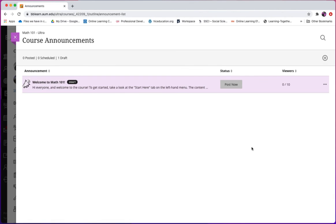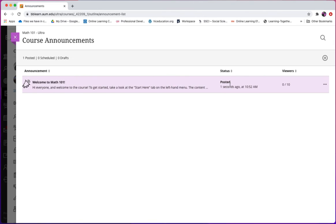In the course announcement page, you will see that the draft announcement you just created will show on this page. However, you still need to click Post Now to be able to post the announcement on your course content page. In this way, your students will be able to see the announcements in their course content page as well.